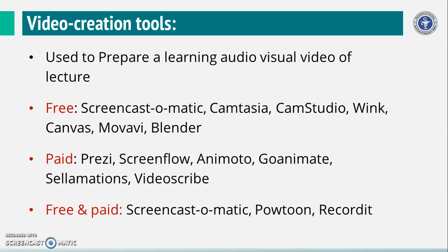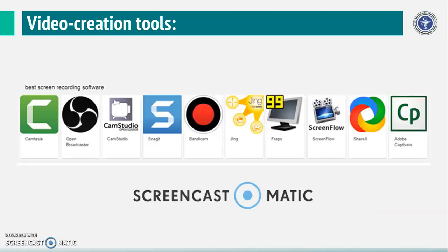There are some available in free as well as in paid version, that is Screencast-O-Matic, Powtoon, etc. These are the some logos of the video creation tools.